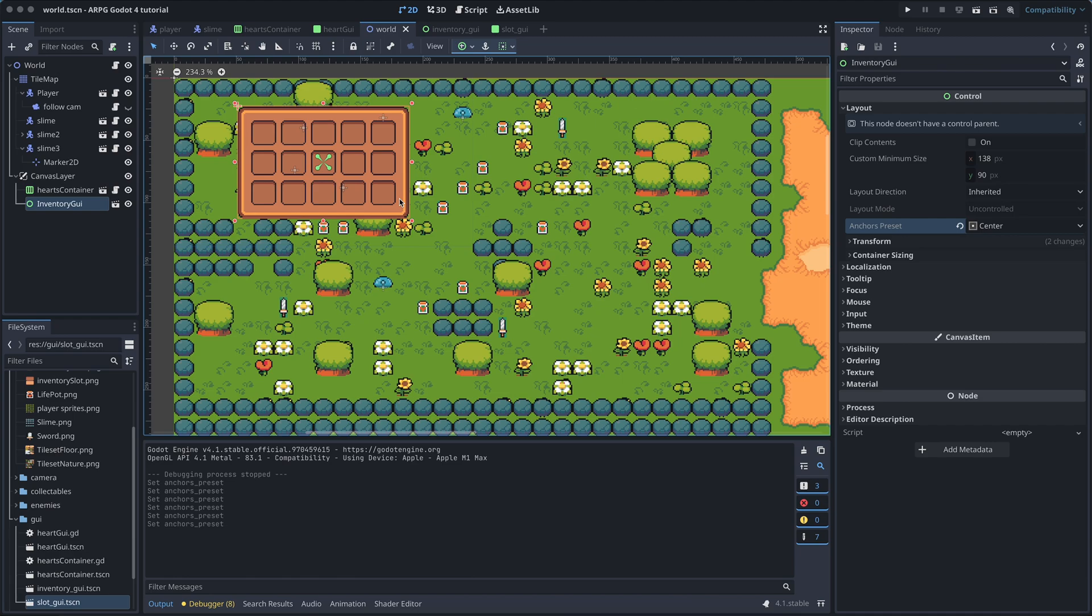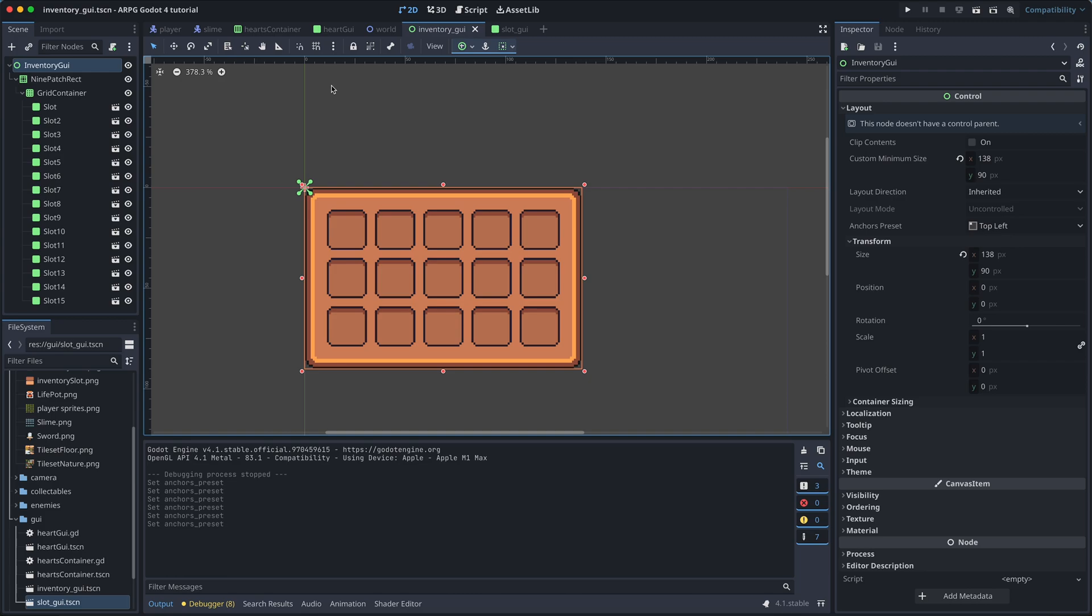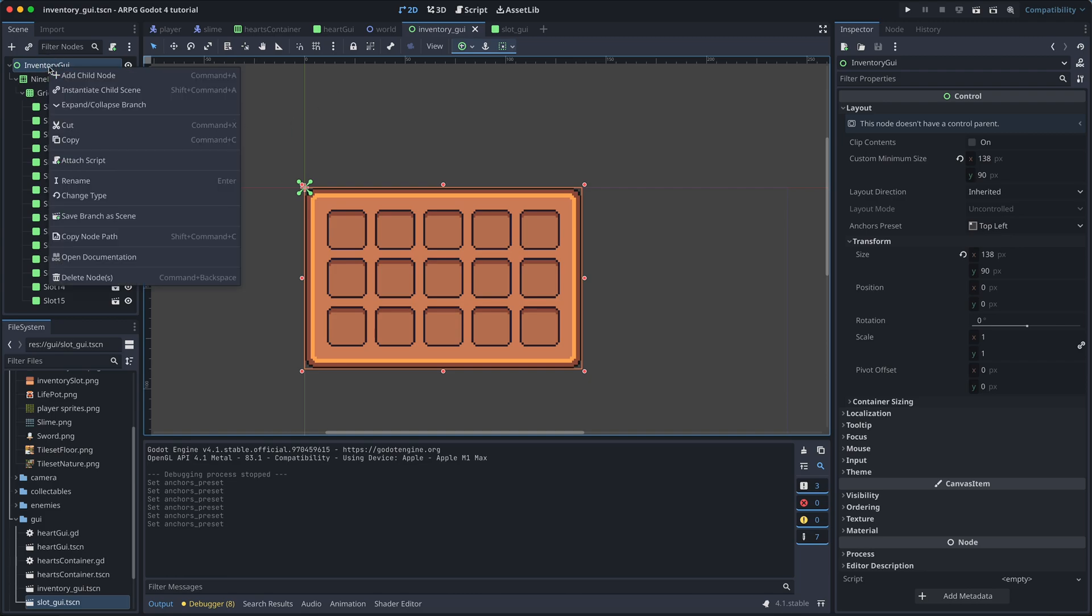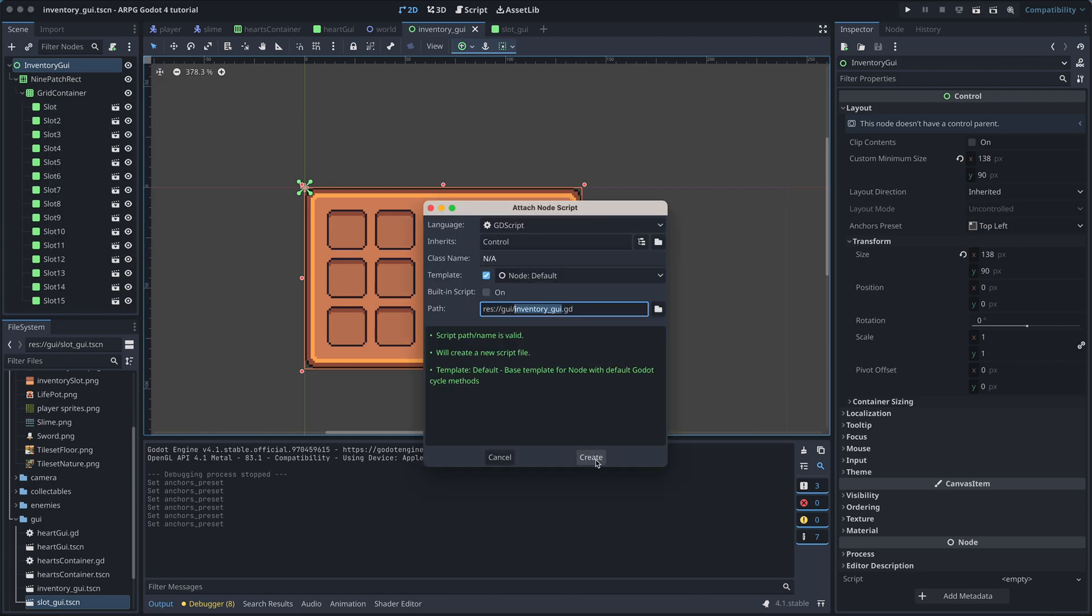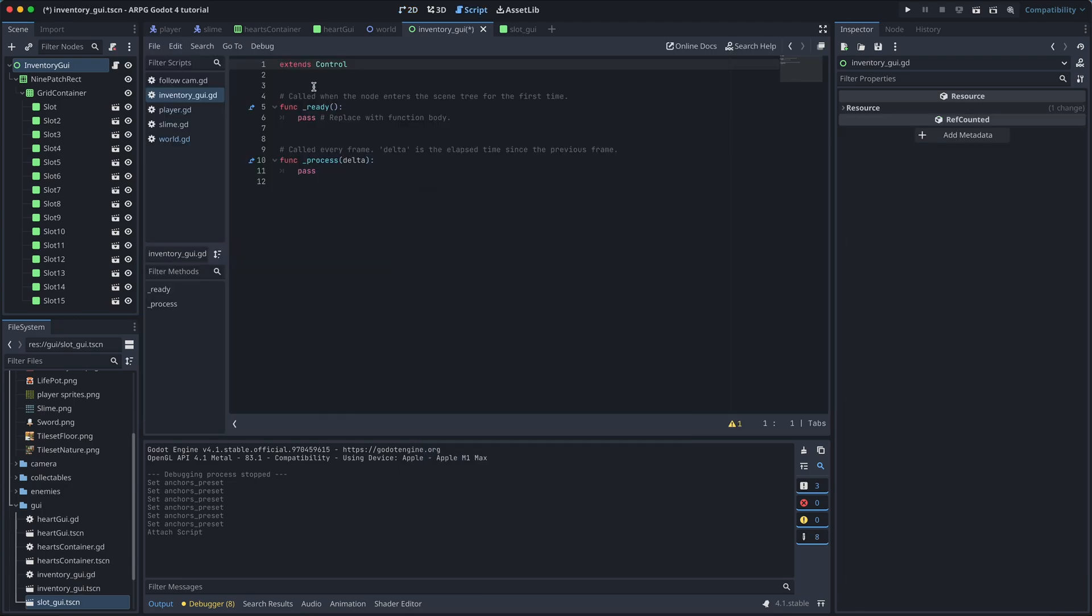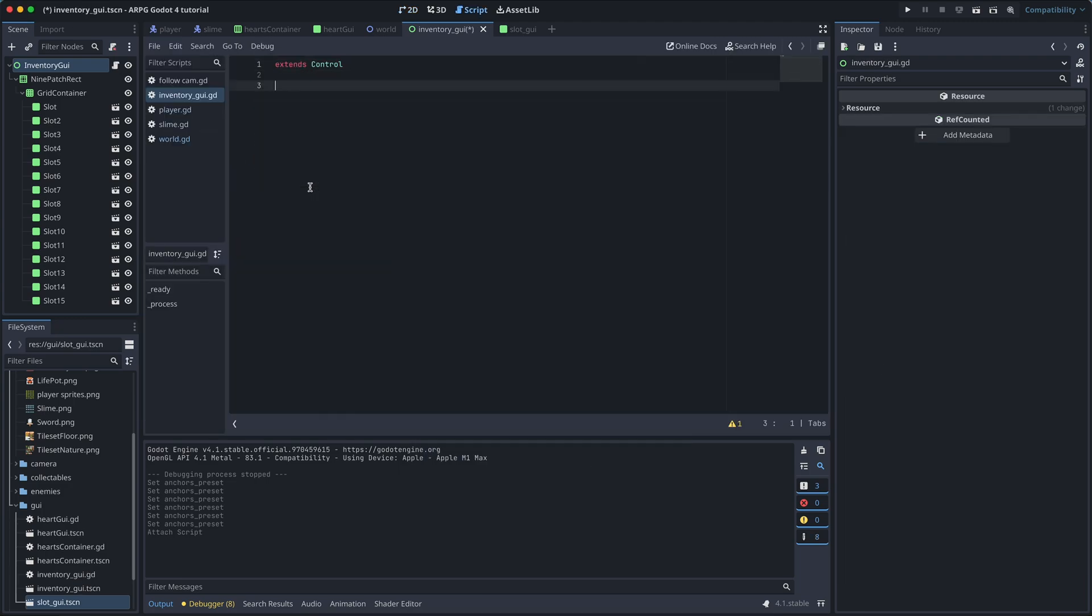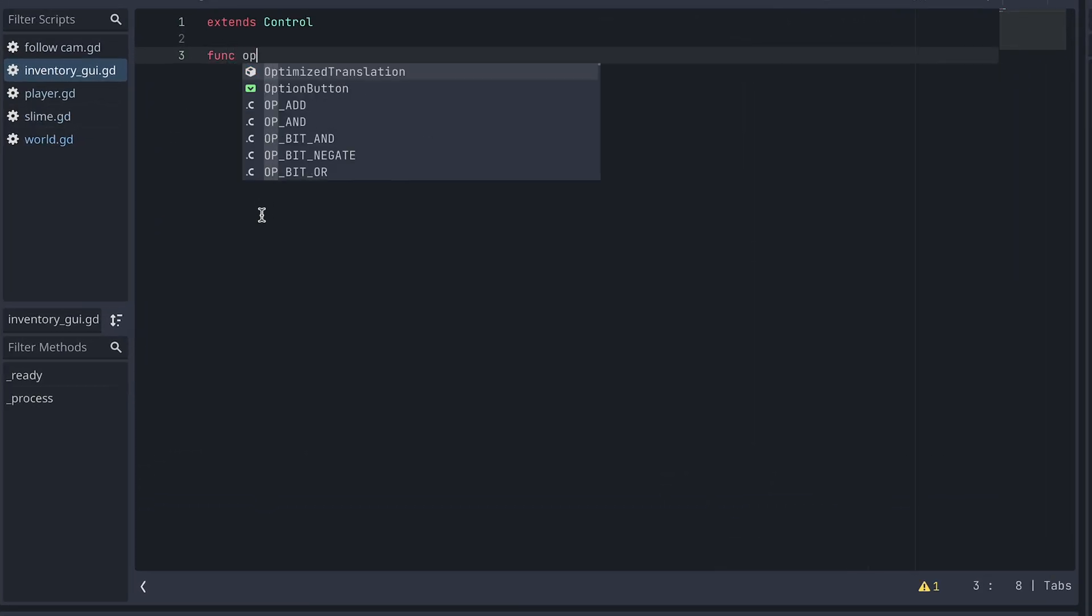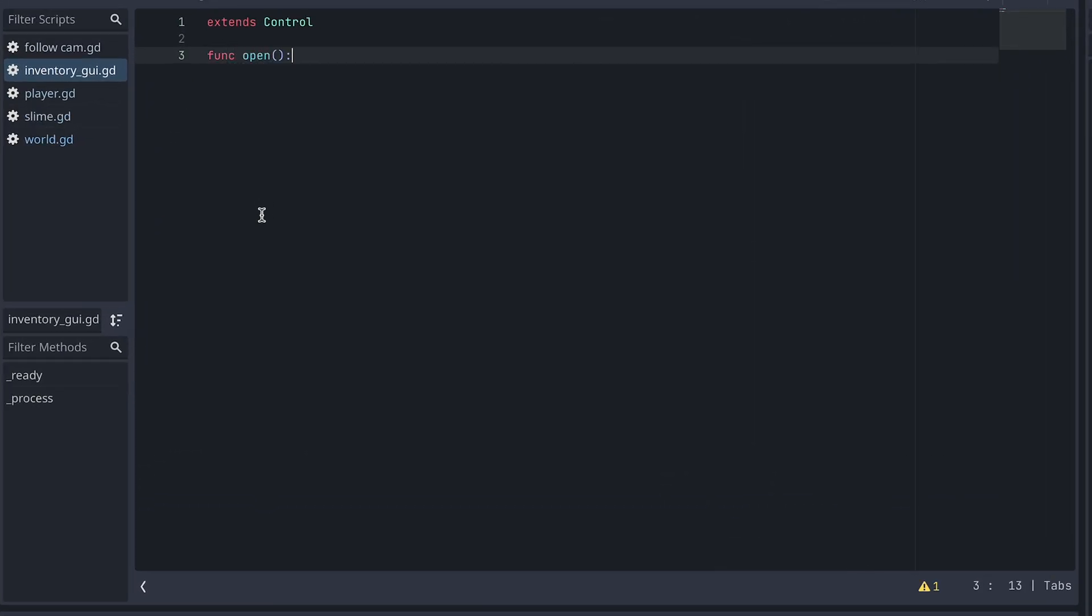Okay, now we have the base for our inventory. But we don't want it to be open all the time. To be able to open and close it, we first add a script to the inventory root node and create two functions called open and close.